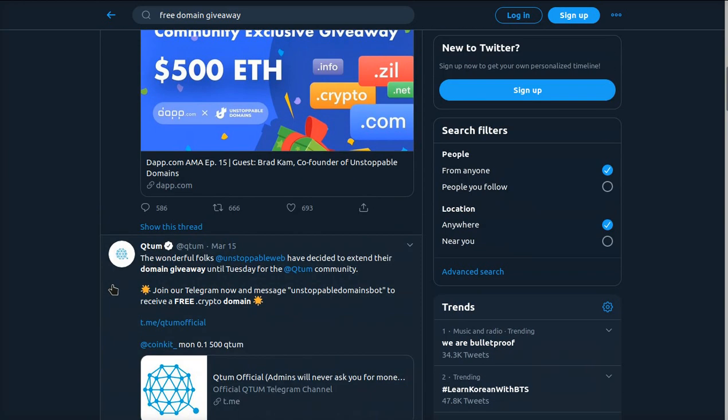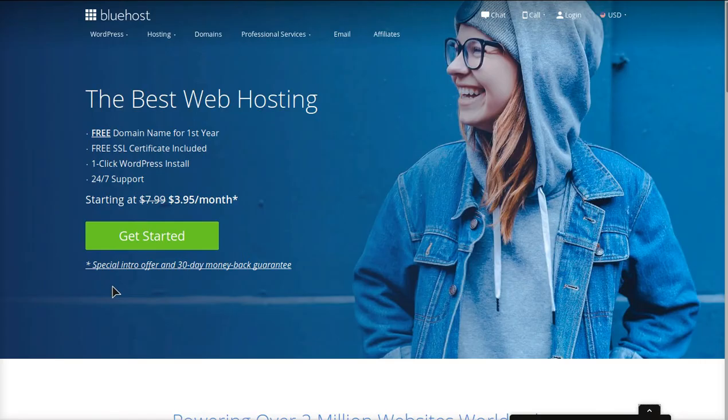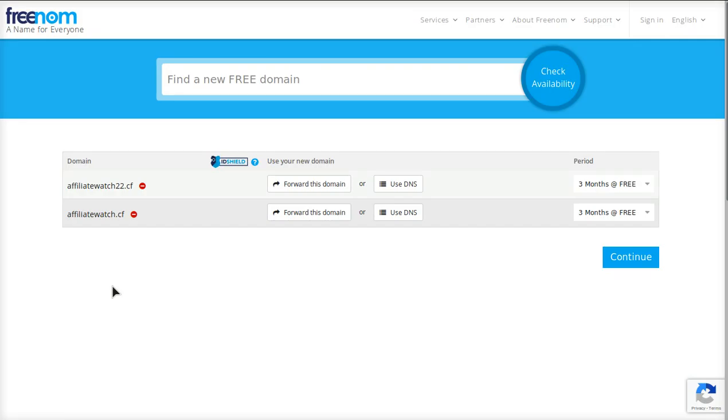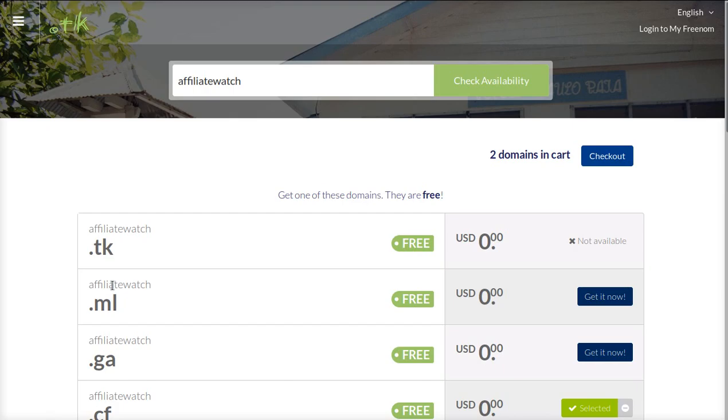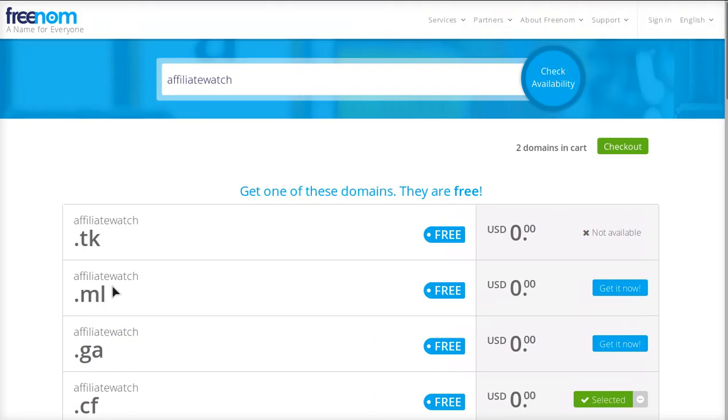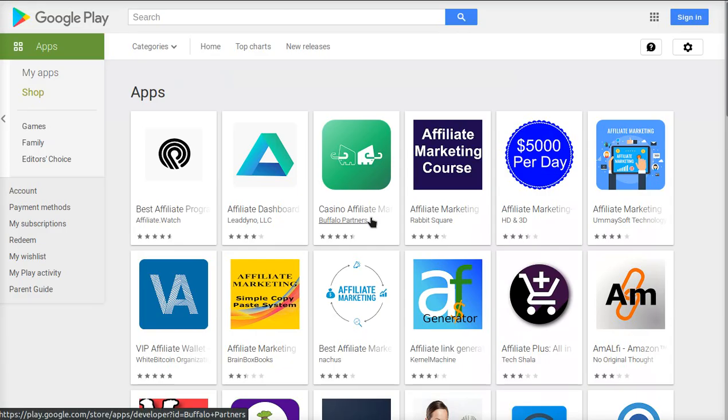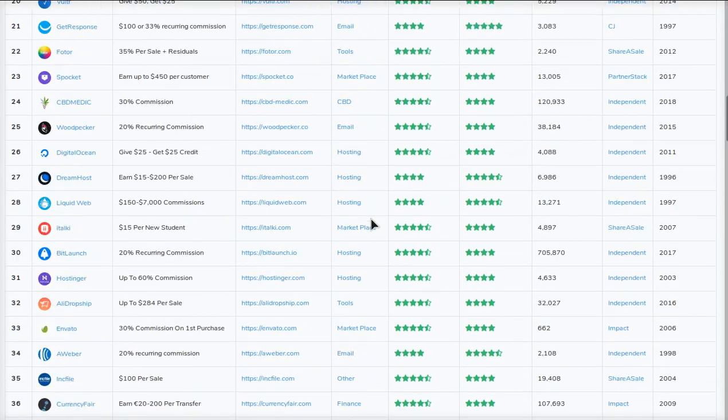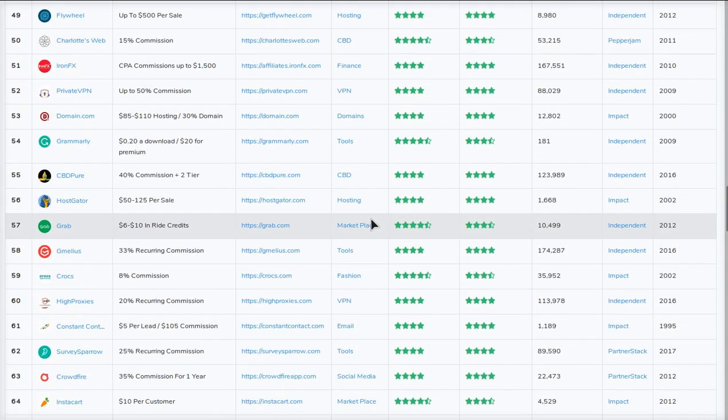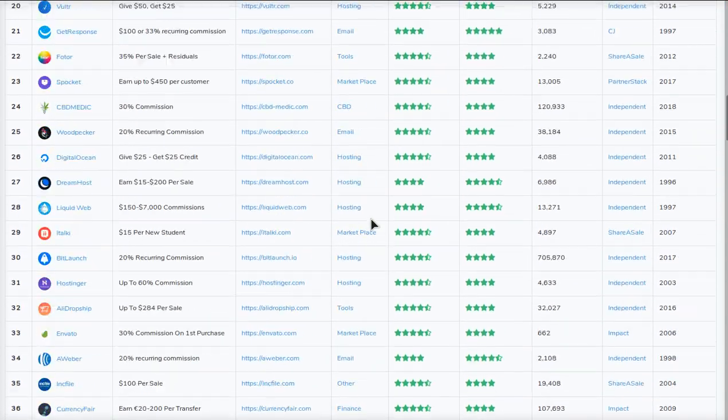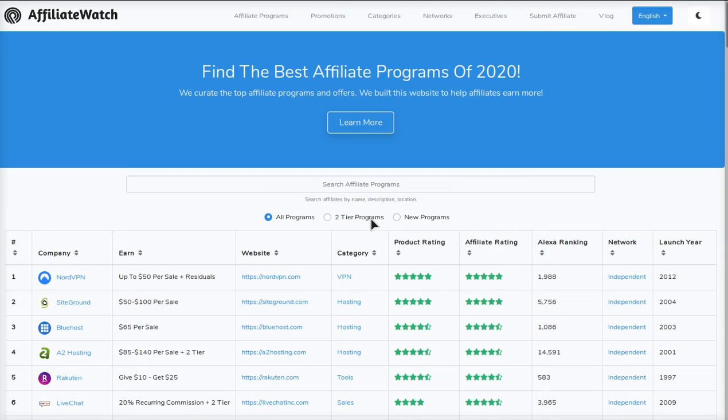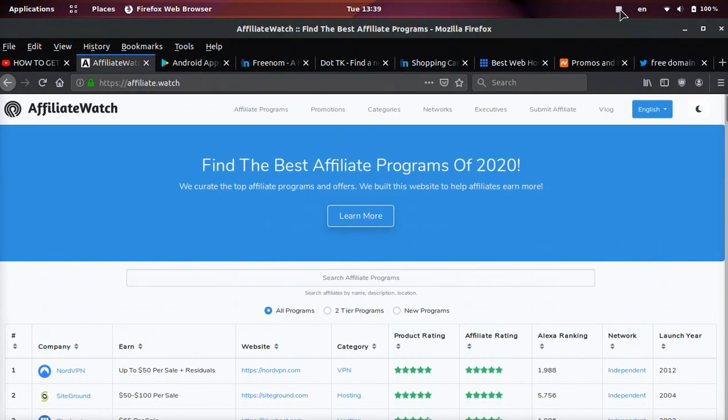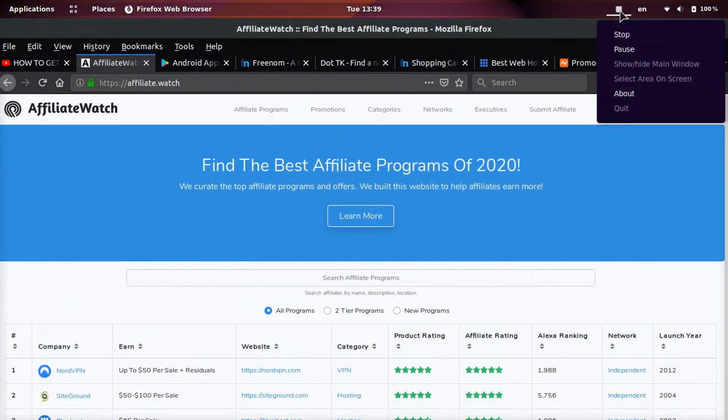So those are a few ways to get free domain names and I hope this was super helpful, especially because these sites stopped working. I wanted to make a new video and let everybody know how to do it now. If you found this helpful, make sure to like, comment and subscribe. And make sure to check out my website affiliate.watch if you want to find the best referral and affiliate programs. Thank you and I hope you have a great day. Peace out.